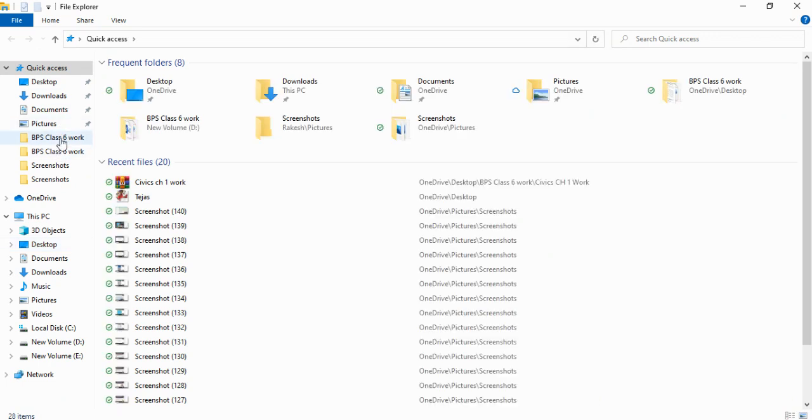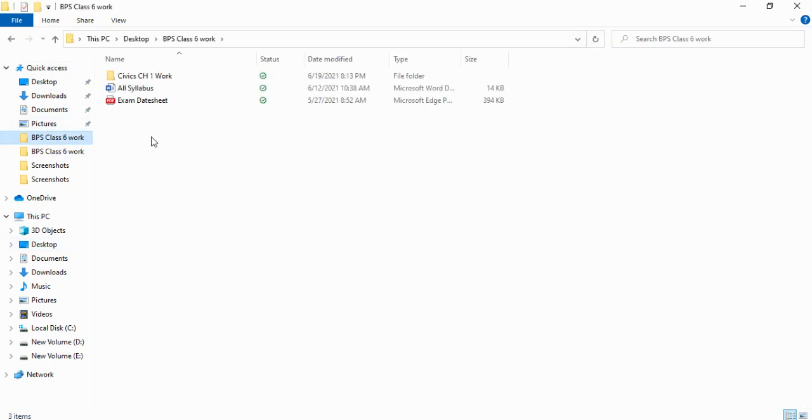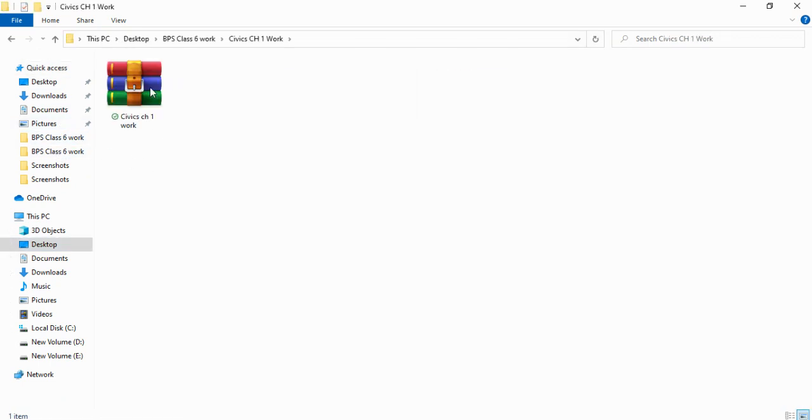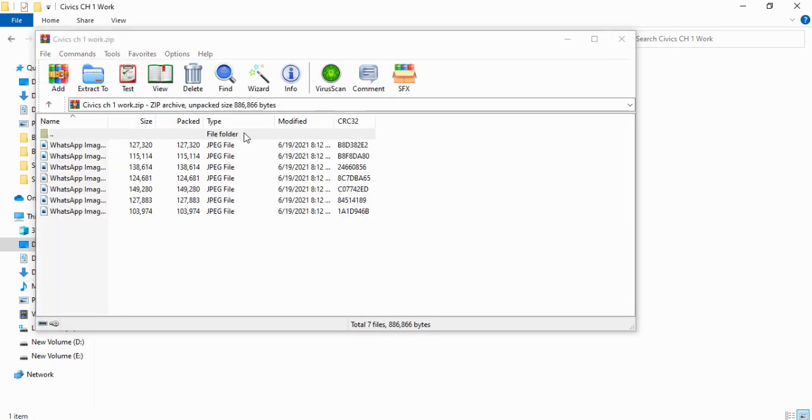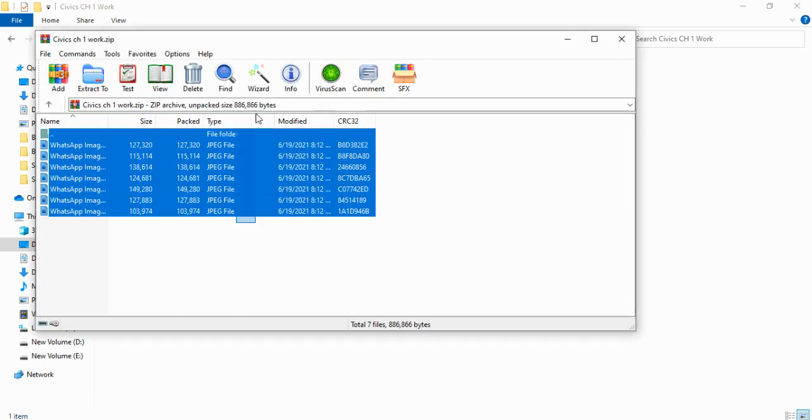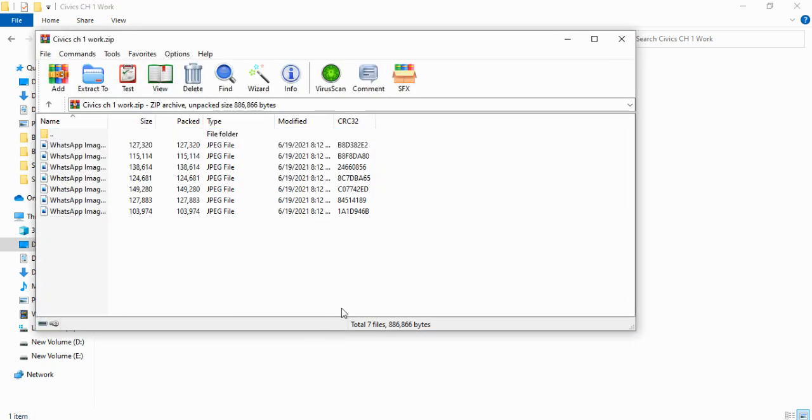Here is my zip file. You can see it contains many images, seven to eight images. I want to convert these into PDF.